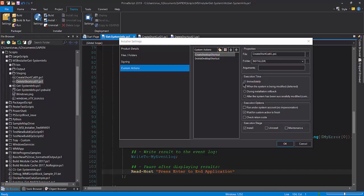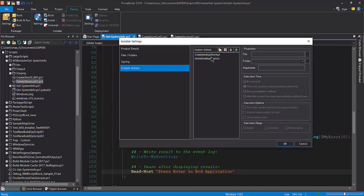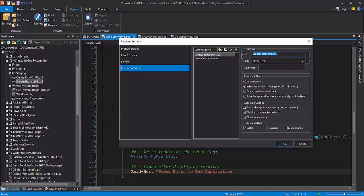For the custom action name create desktop shortcut, in the properties section, the file create shortcut 01 PS1 is assigned to it. In folder, select the value installed there, and there's no arguments.